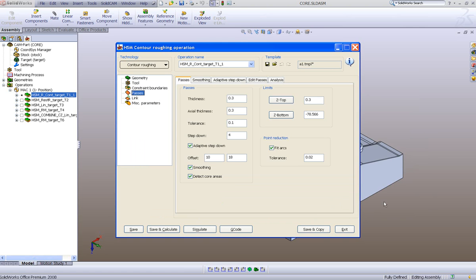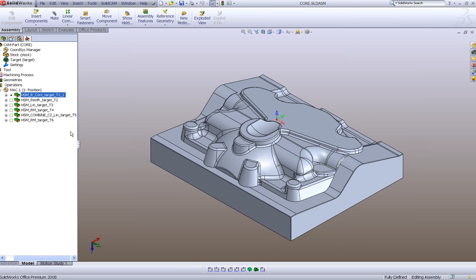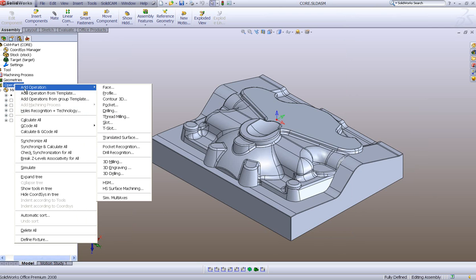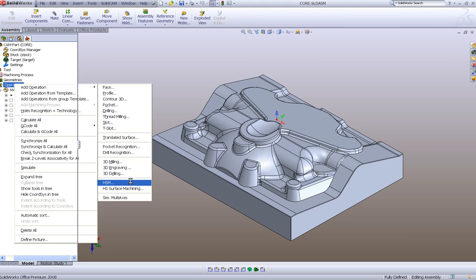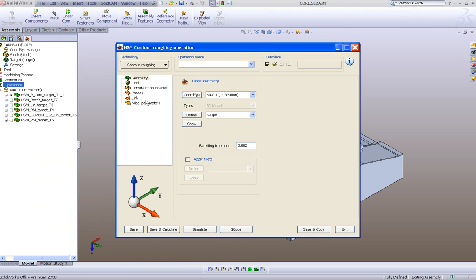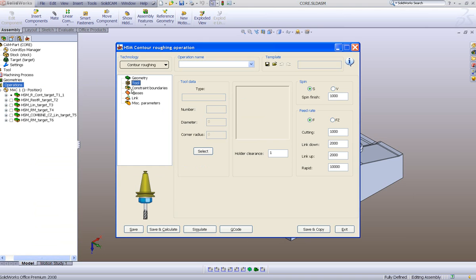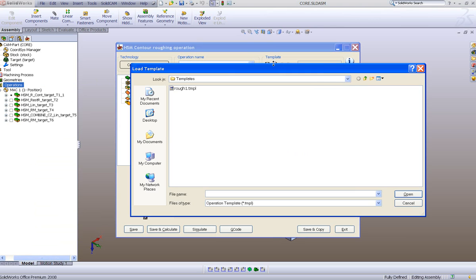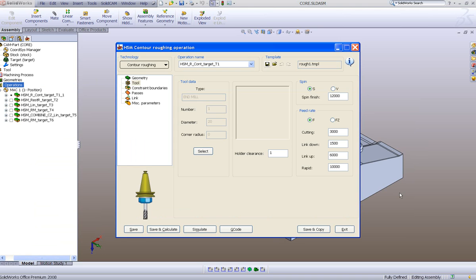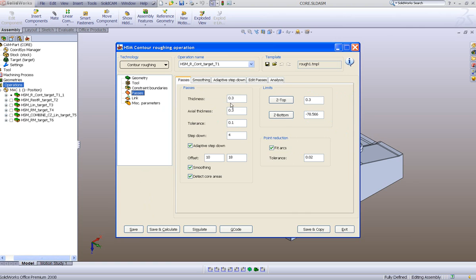I'll save it. Now if I exit and choose Operations > HSM, everything is blank — you can see passes and tools are not filled in. However, if I go into Open Template and choose the template I've created, all the information comes in: my diameter, my passes, exactly as I had it in the template.